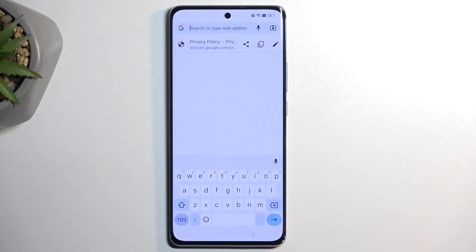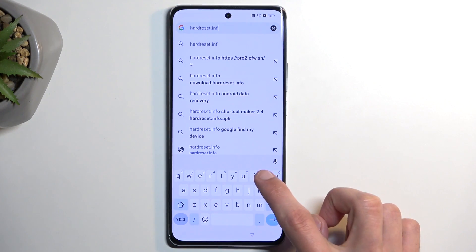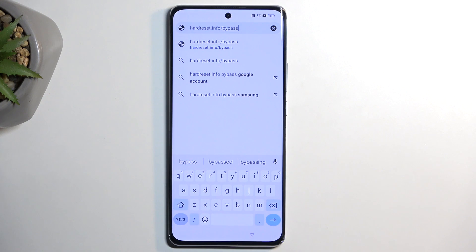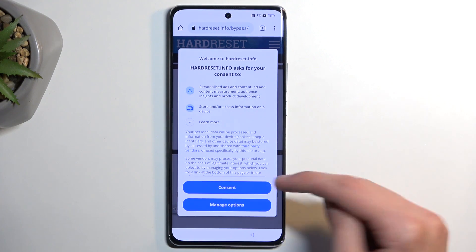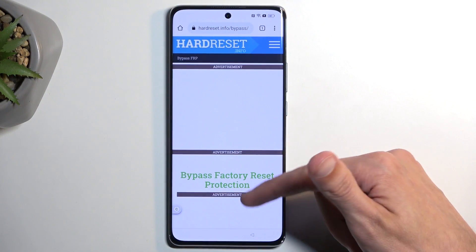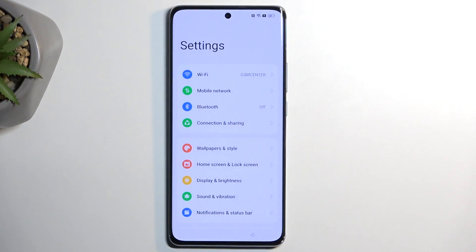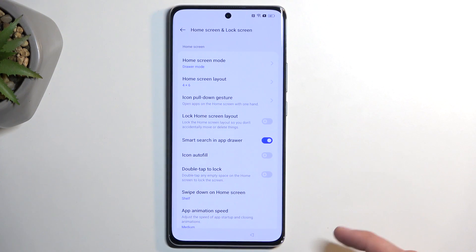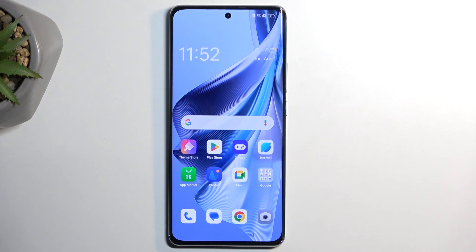In the search bar, navigate to hardreset.info/bypass — pause the video if you need a moment to copy this yourself. Select 'Consent' and then scroll down to Settings. Once you see the Settings option, click on the image — it will open up our device Settings. From there navigate to 'Home Screen and Lock Screen,' then 'Home Screen Layout,' which will open up our home screen, which is what we actually wanted.